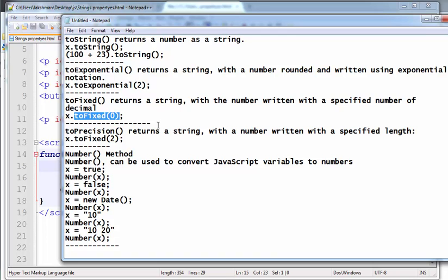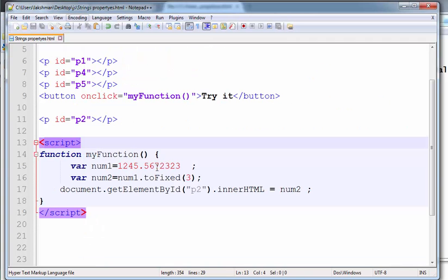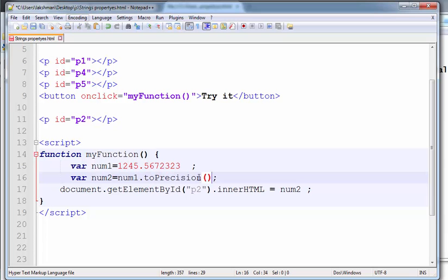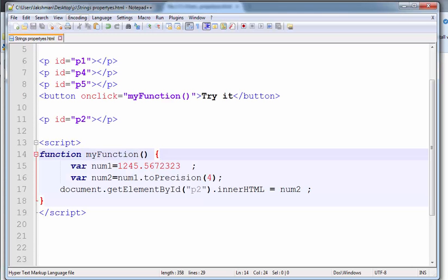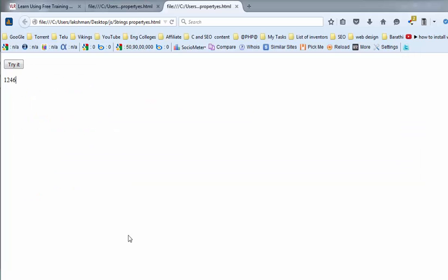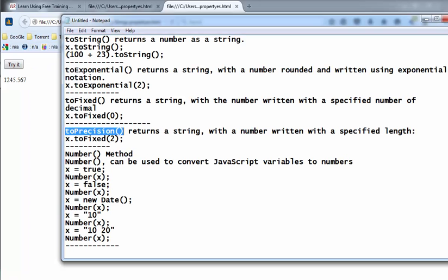And toPrecision returns a string with a number written to a specified length. For example, toPrecision(4). Observe the output — it is 1246. Now giving the value 7 — the output is 1245.567. This is the use of the toPrecision method.